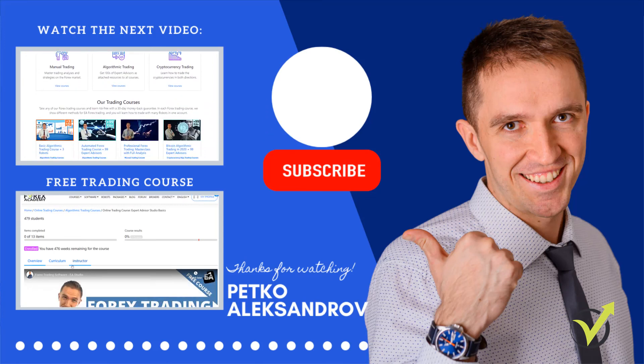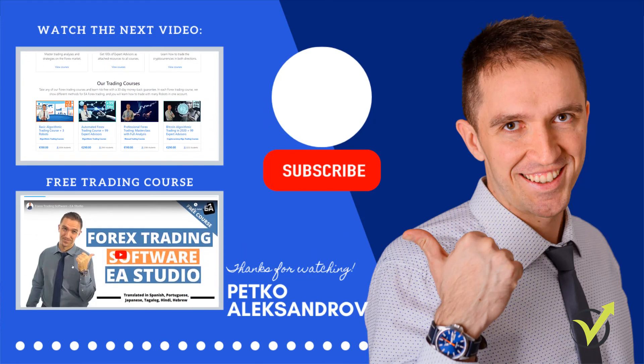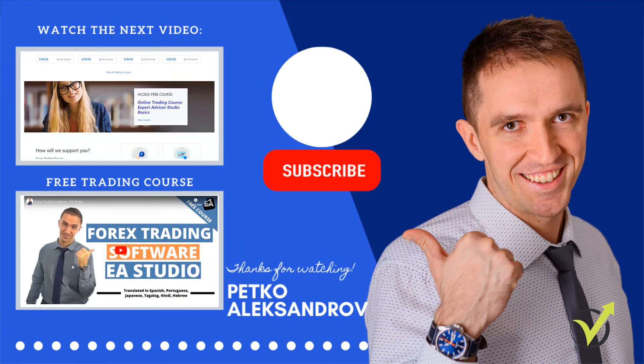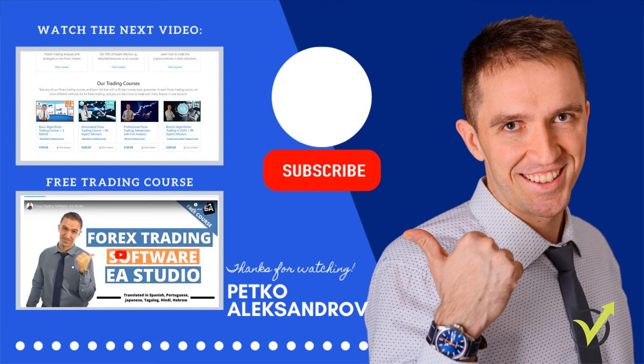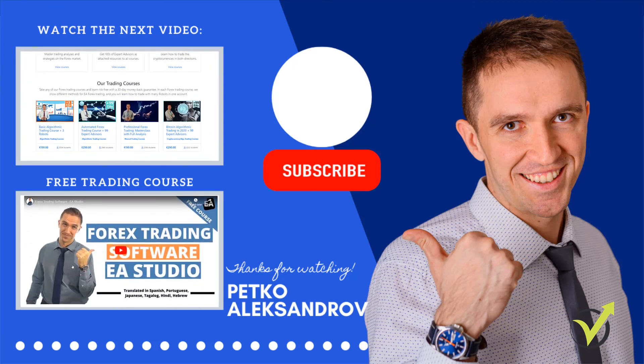let me know in the comments below. If you have found the video useful, thumbs up and I will see you guys in another video. Cheers!